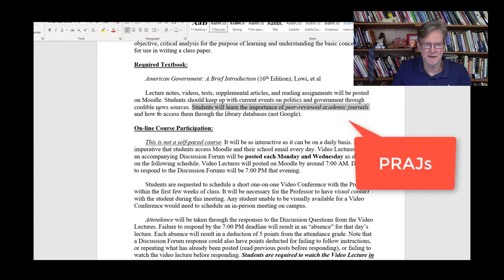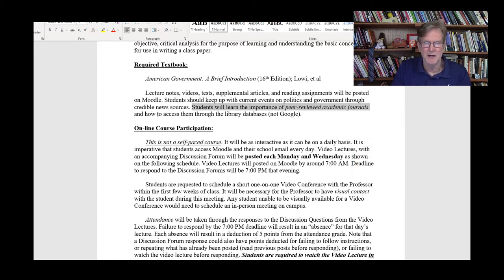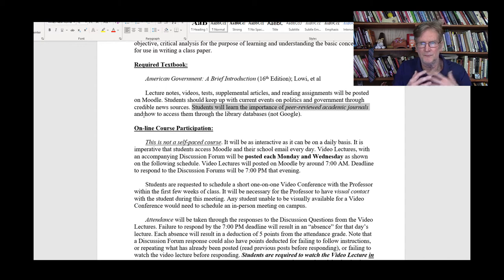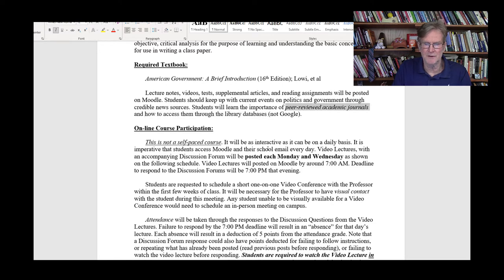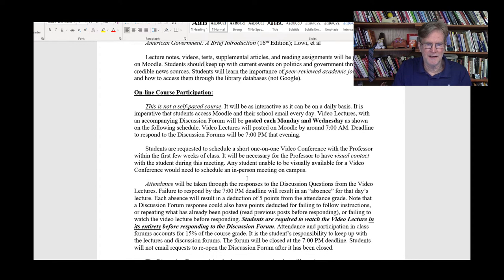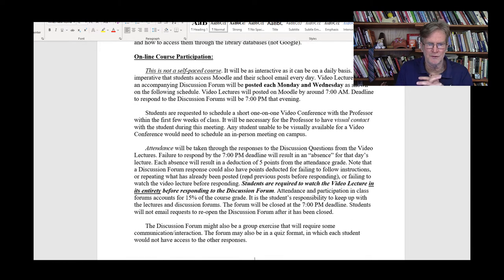Peer-reviewed academic journals are where scientific studies — whether in political science, biological science, or any number of fields — go through the peer review process so that the researchers can publish material that has gone through the scientific method, ensuring its consistency and credibility. I will be stressing those quite heavily as far as their importance, and also how to access them through the library databases, because these will be the most important aspect of your class paper.